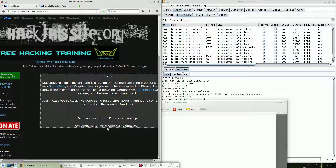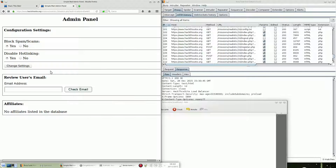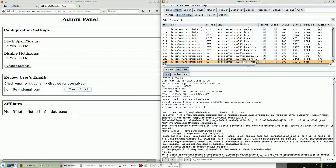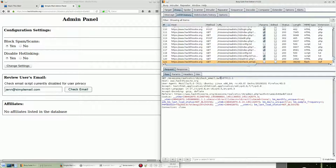At this point we need the girlfriend's email jan@simplemail.com to check her history, but we got back a message: 'Check email script currently disabled.' Let's check Burp — there is another Flash script, check_email.swf. Let's download it.